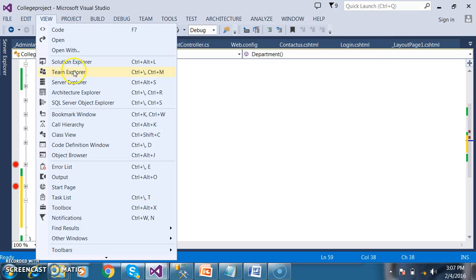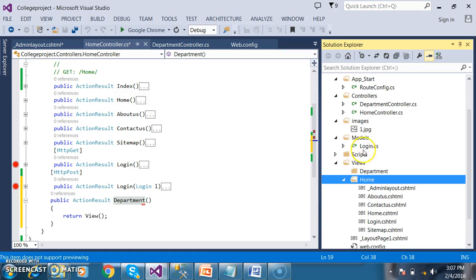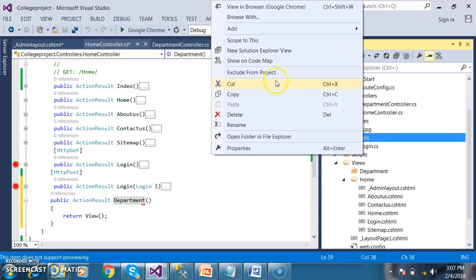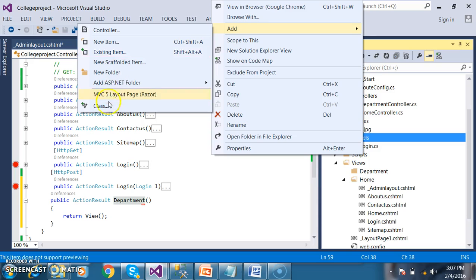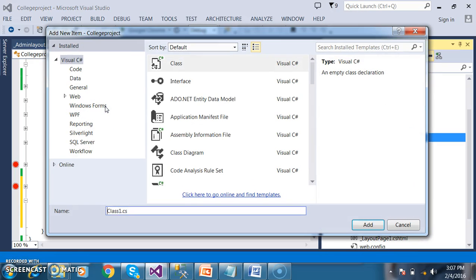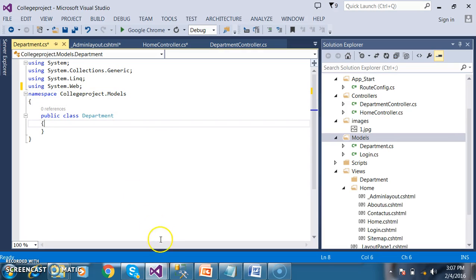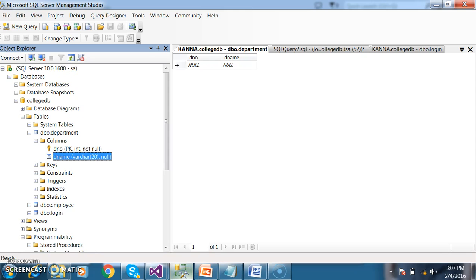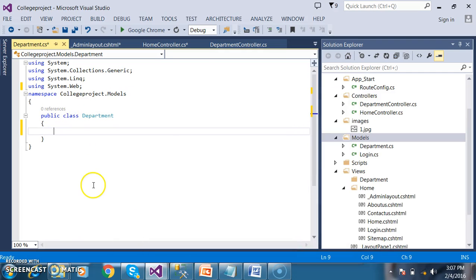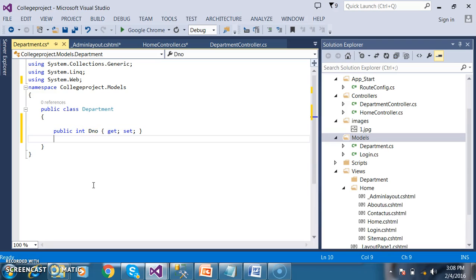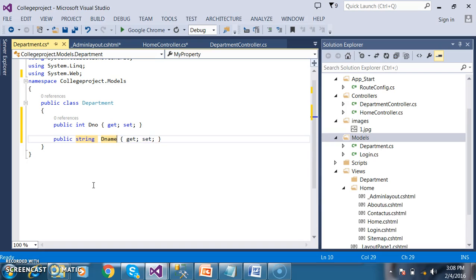First I will go to my Solution Explorer, go to Models, right-click on Models, and Add Class. The name of the class I will give as Department.cs. Click the Add button. Here I will declare two properties because in my table there are two columns: D_number and D_name. So I declare public int D_number and public string D_name.